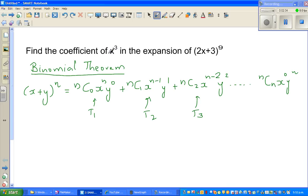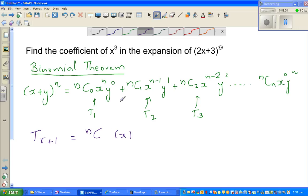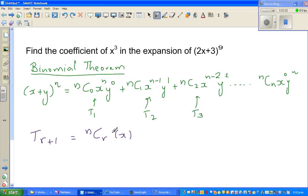So the general formula for a specific term is: T(r+1) = nCr · x^(n−r) · y^r. This elegant formula lets us find any specific term without expanding the whole expression.